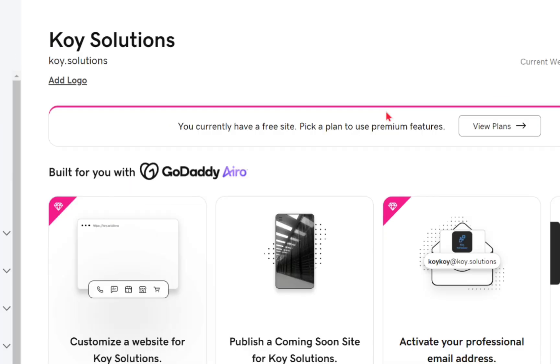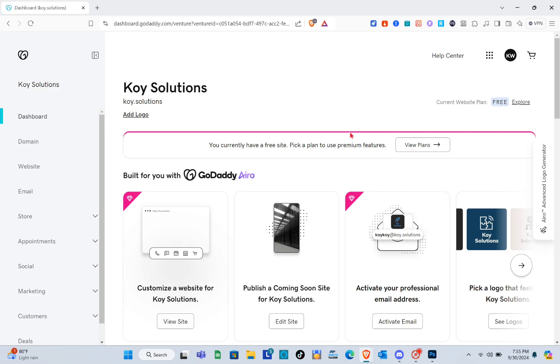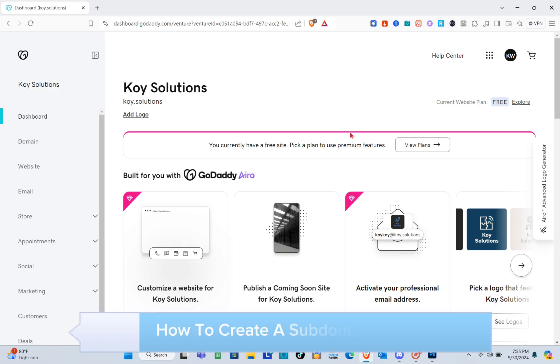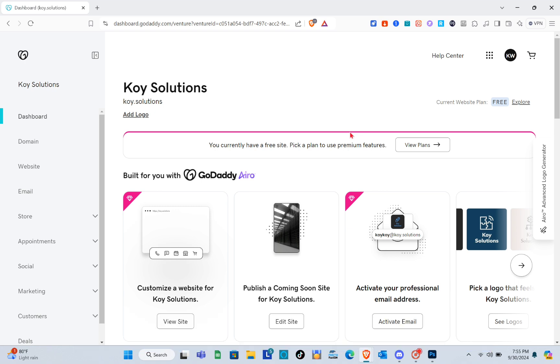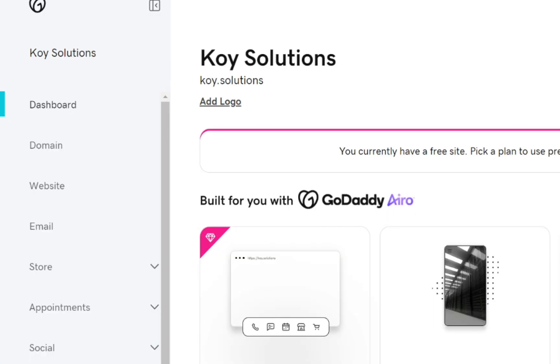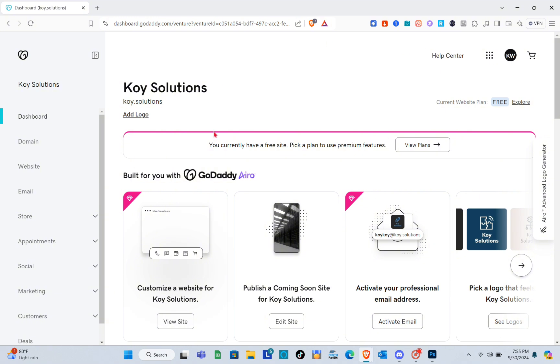Hey guys, welcome to your channel. In this video you'll learn how to create a subdomain in GoDaddy. First thing you should do is open your website and log into your GoDaddy account.